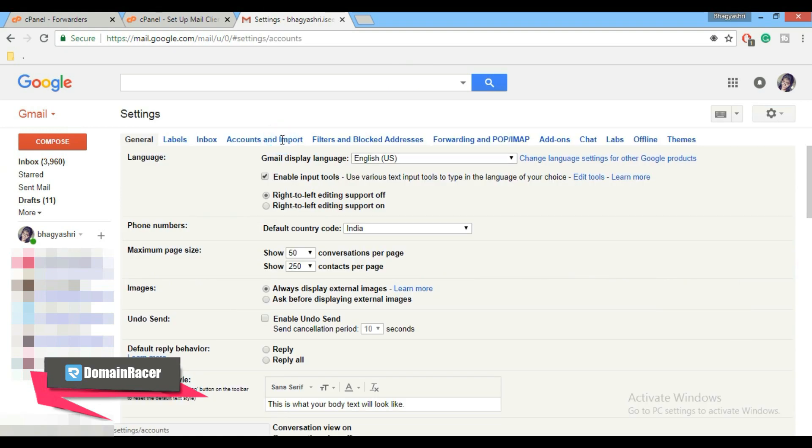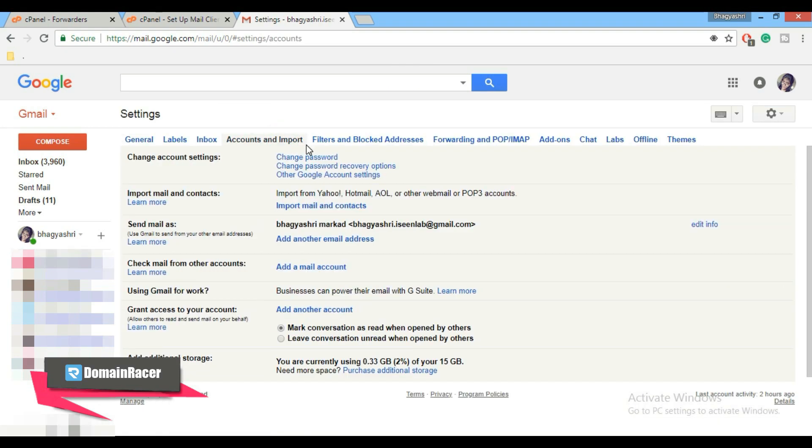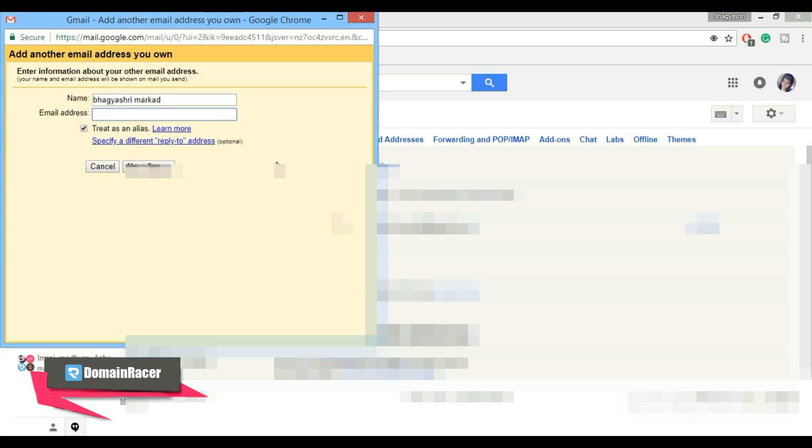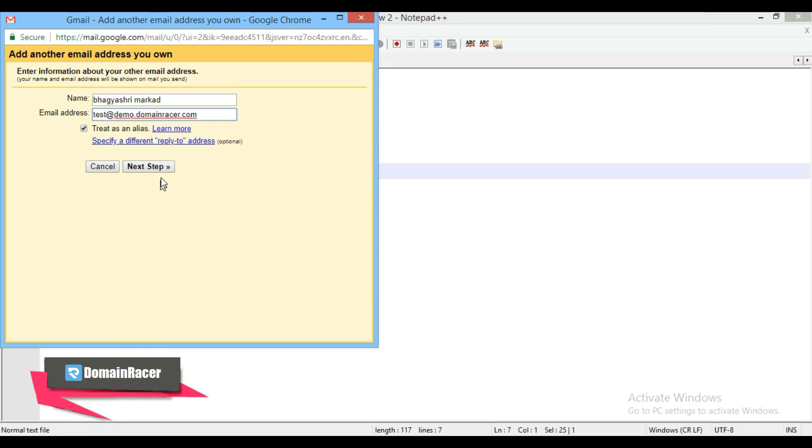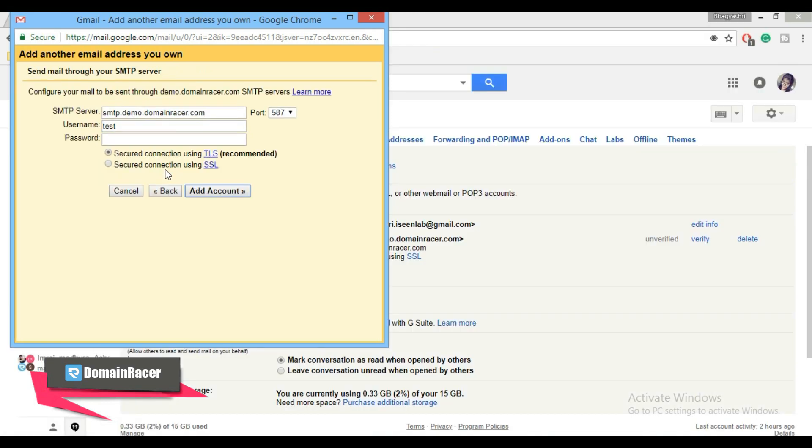And here click on the setting icon in the top right corner and choose setting option. Now click on accounts and import. Here you will get an option add another email address. Click on that. Here enter your name and here enter your newly created email address and click on next step button.